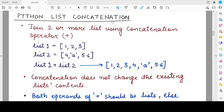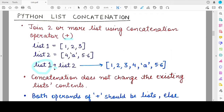The first operation is the concatenation operation. When we perform concatenation on a Python list, it basically helps us to join the contents of two lists. The concatenation operation is performed using the plus operator, also called the concatenation operator. You need to have at least two different lists, and the contents of the list on the left-hand side of the operator will appear first in the concatenated list, followed by the contents of the list on the right-hand side.